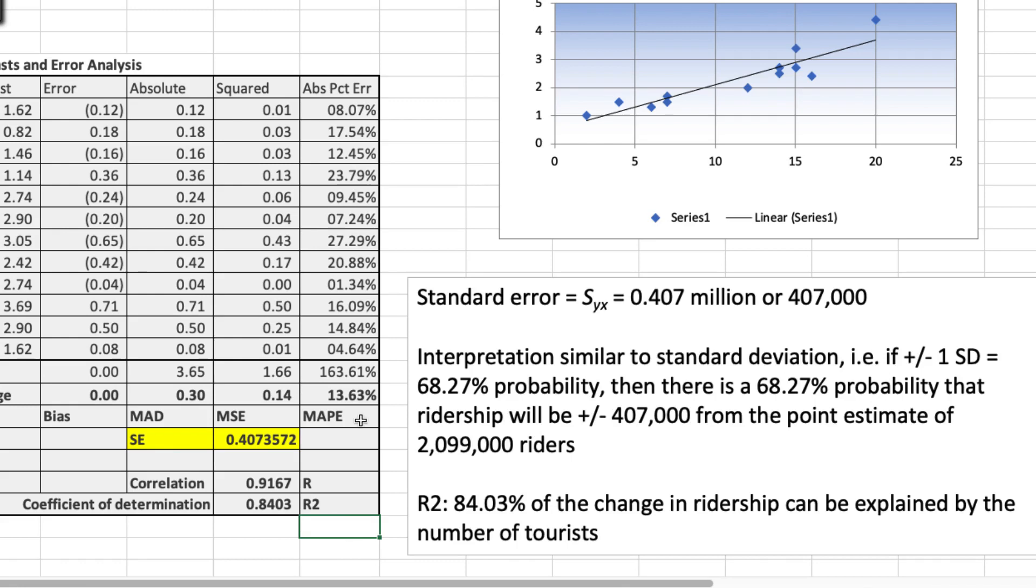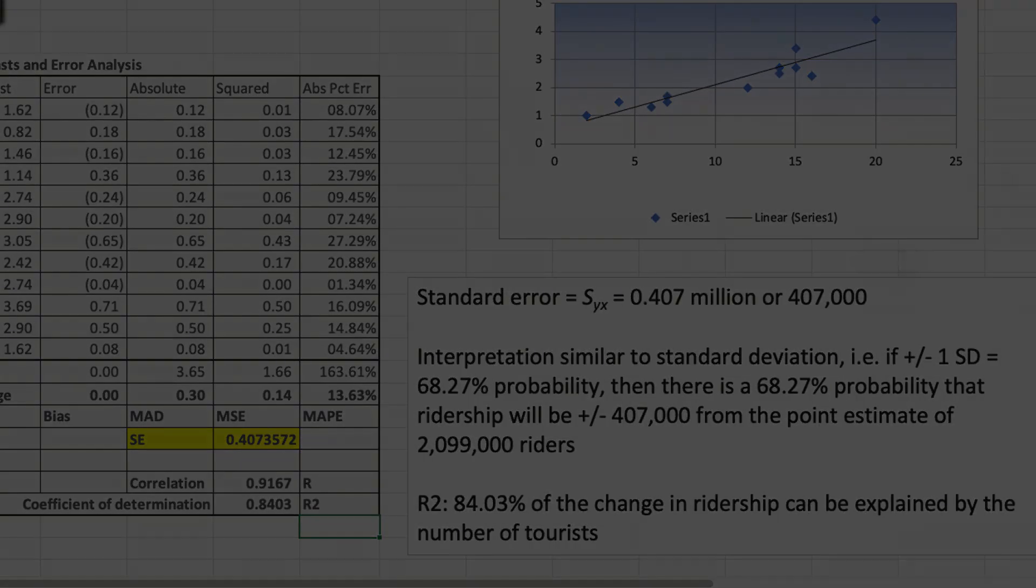And there we have it. Simple linear regression to predict ridership based on tourists. I hope you found this video useful.